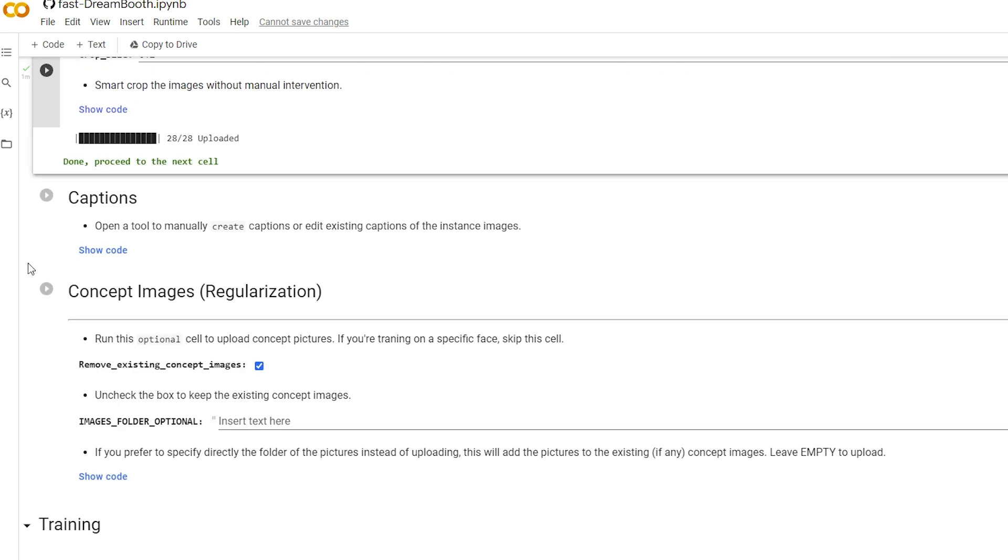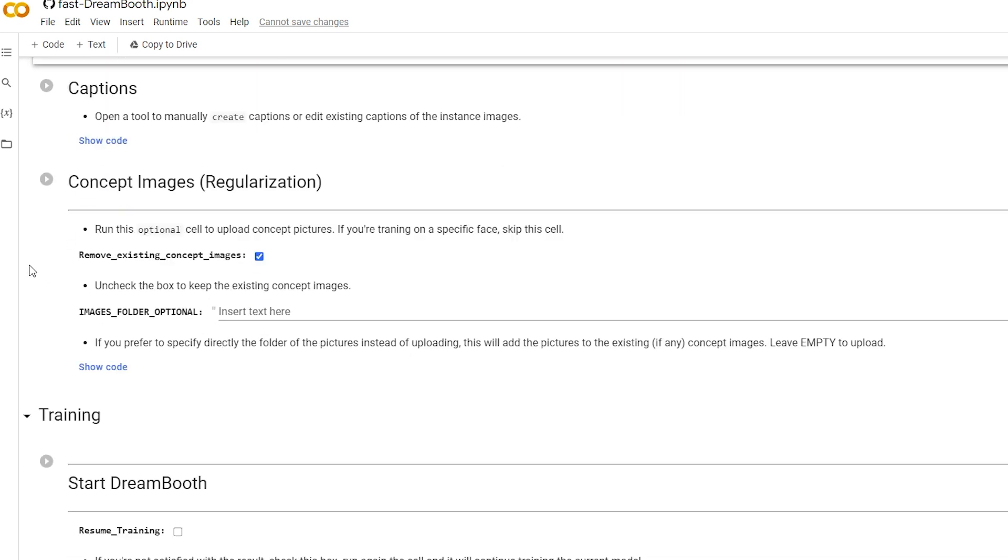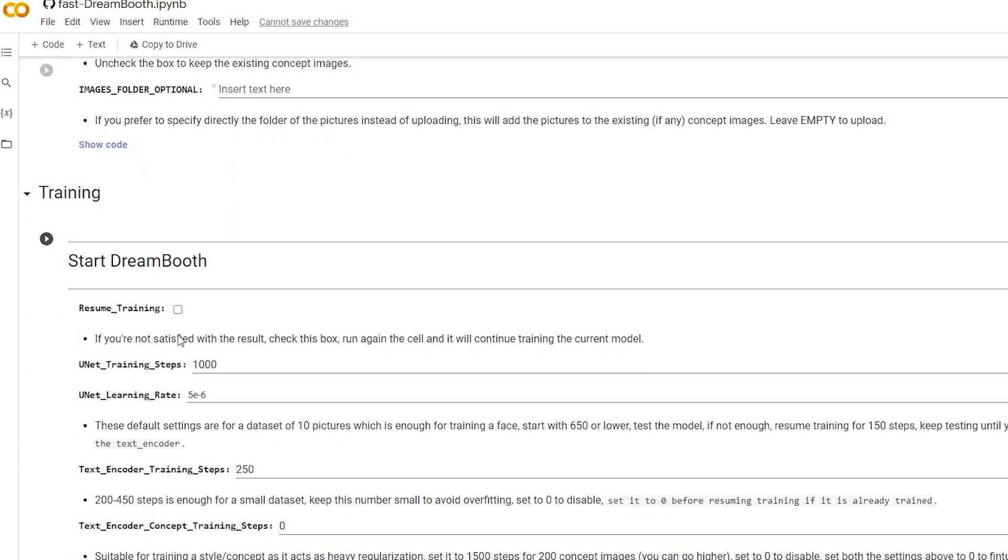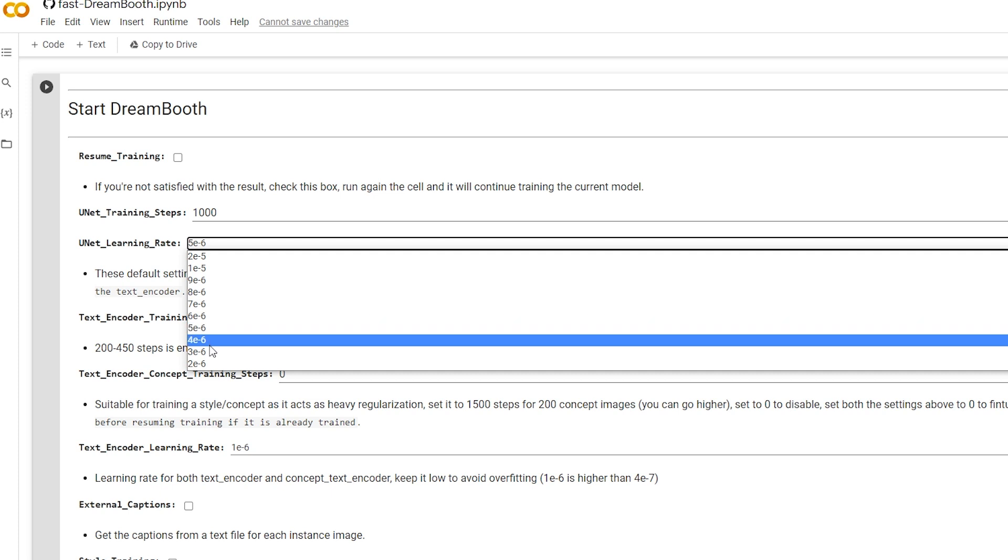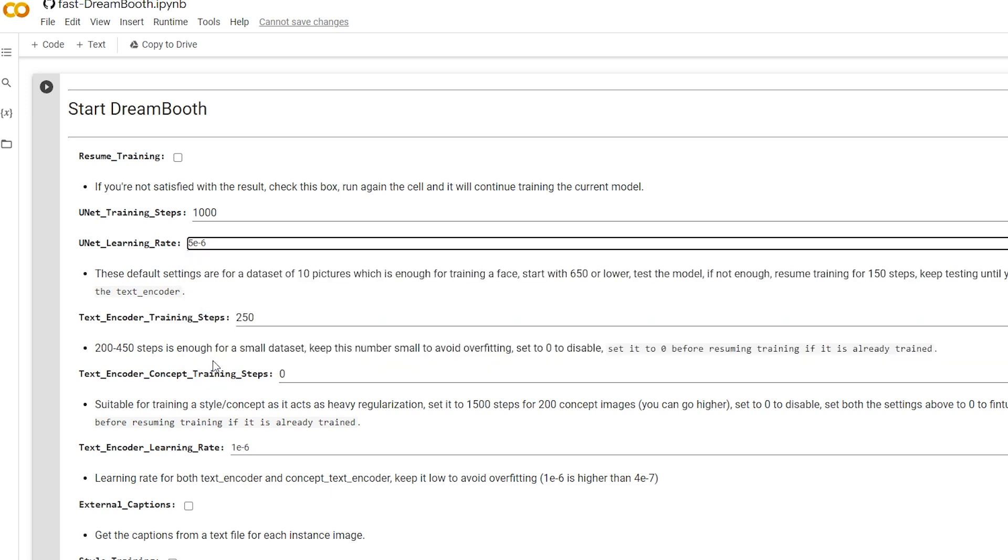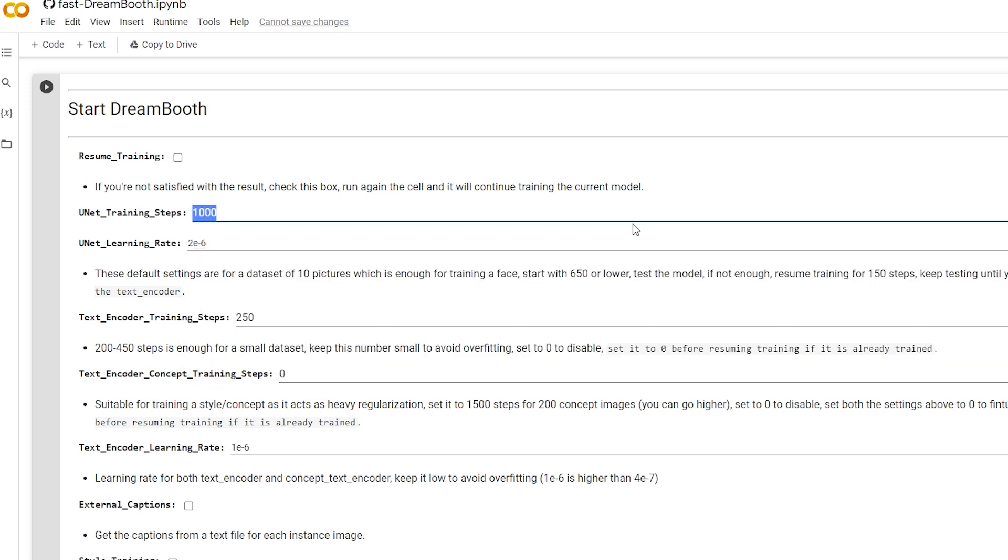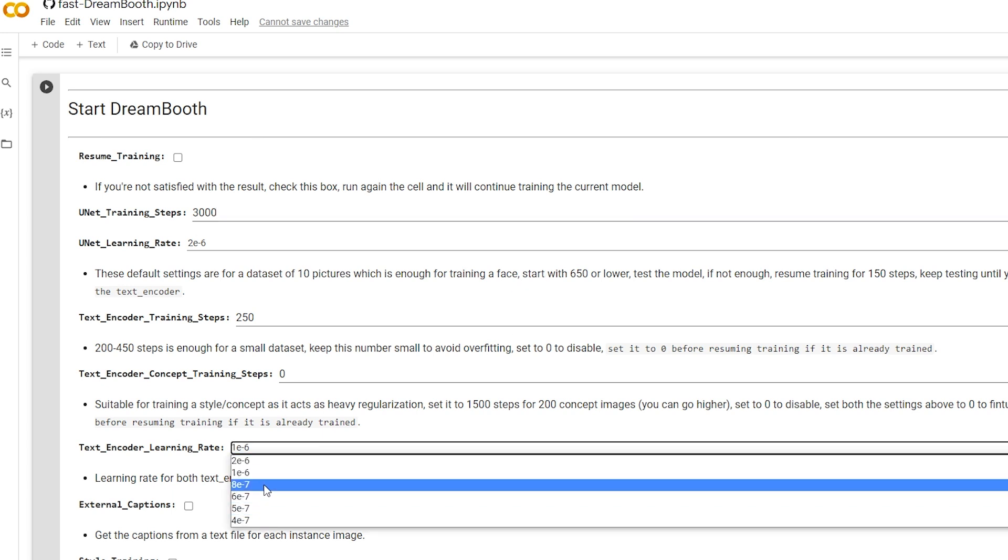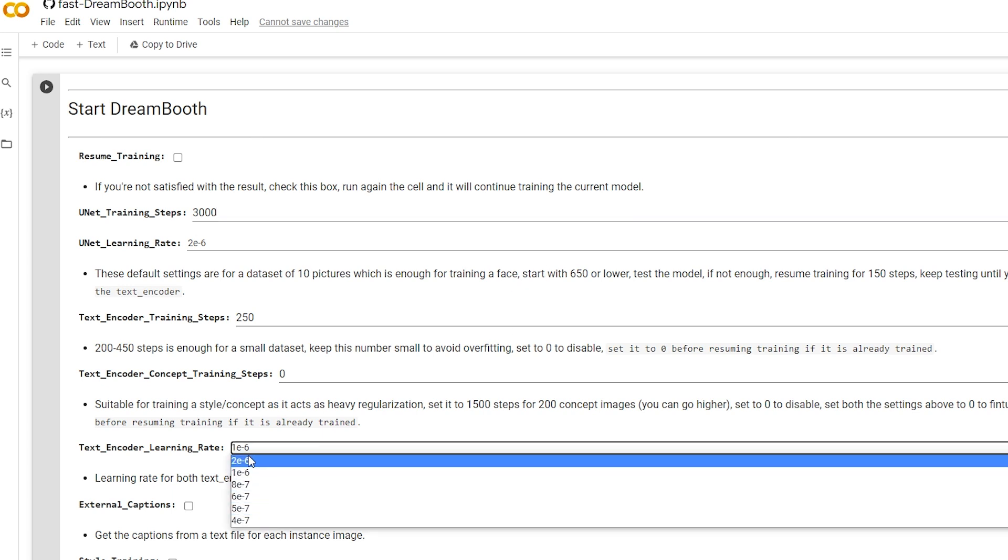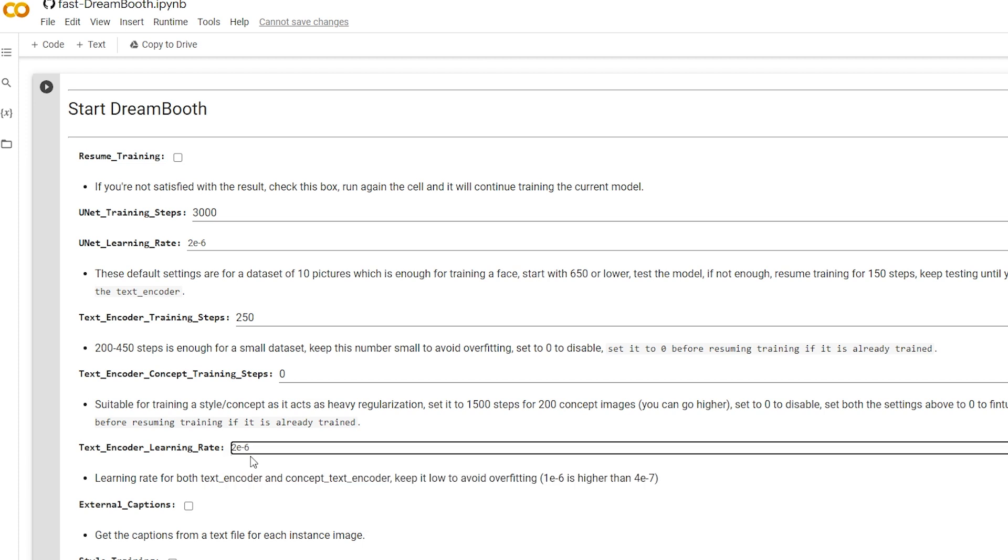For this tutorial, we can skip these other tabs. Just go down to Training, and the first thing you want to do is change the learning rates to a slower learning rate, which is that 2E6, and change the training steps to 3000. And do the same for the encoder. You can leave the training steps at 250.